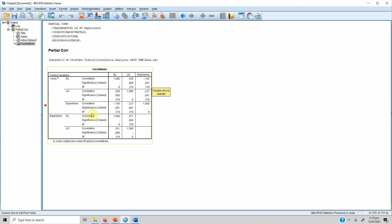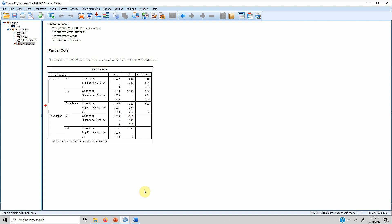This correlation with experience is significant because the p-value is less than 0.05. When controlling for experience, the relationship between servant leadership and life satisfaction decreases — the correlation coefficient is now 0.511, compared to the previous 0.526. So when you control for experience, the strength of the relationship actually decreases.